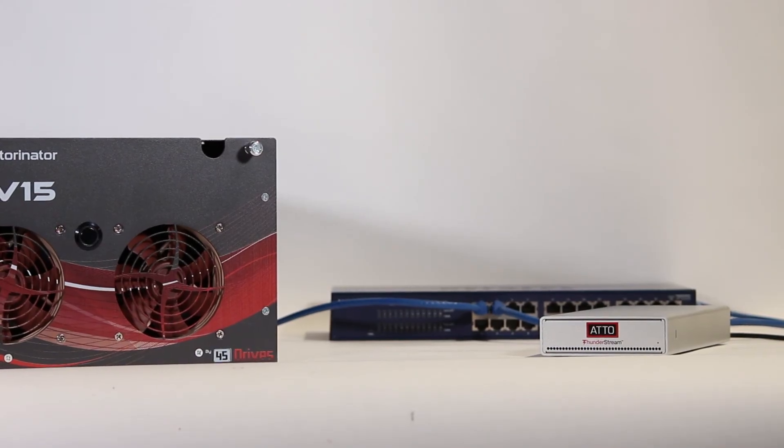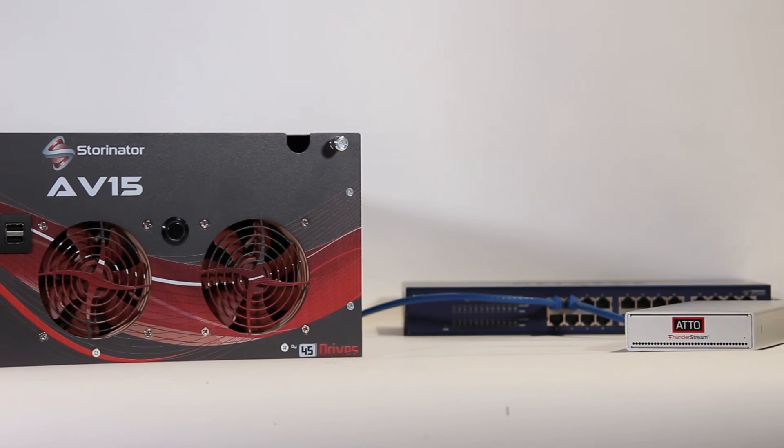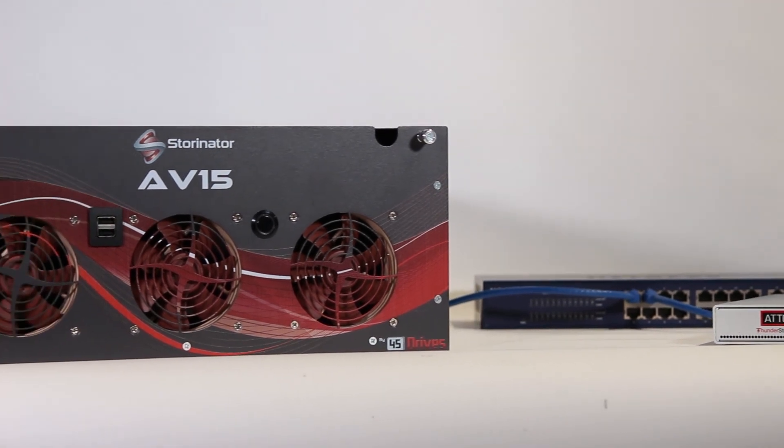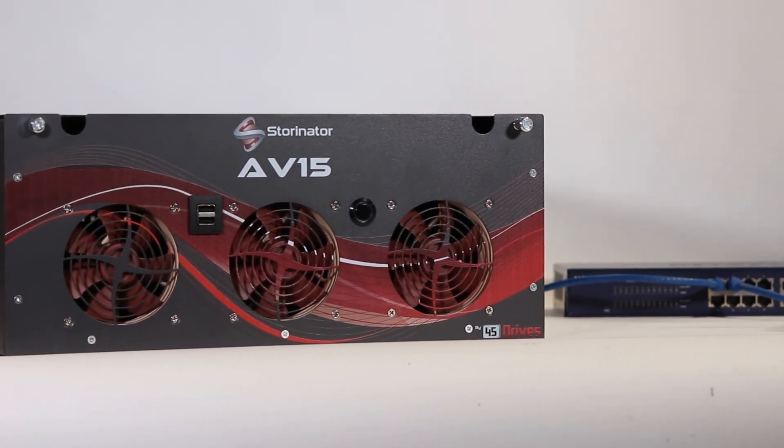Plus let us know if you're combining the Storinator with this Addo device as we can provide you with the expertise to set it all up.